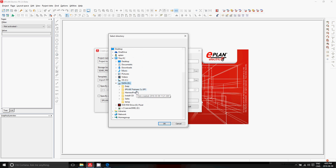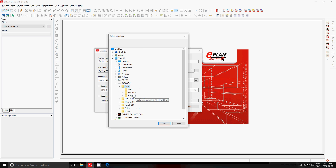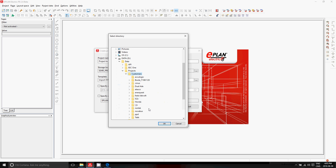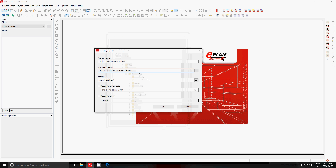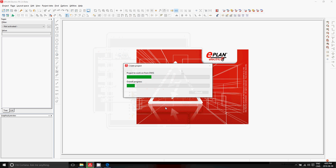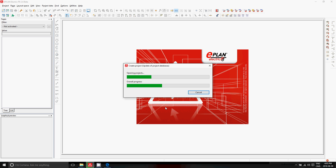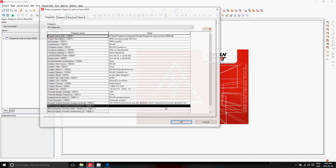You have the possibility to select anything you want here from within your customers. I'm going to go in here and just start the project. A project comes with some default plot frames, some default symbols that might actually be used, and eventually even some pages that can actually be created already ahead of time in these projects.